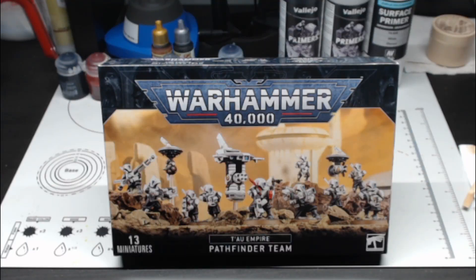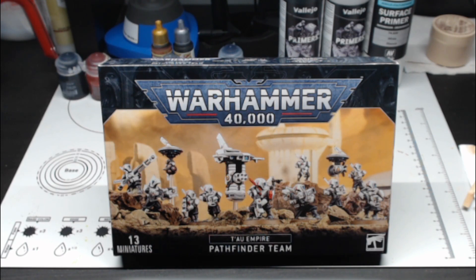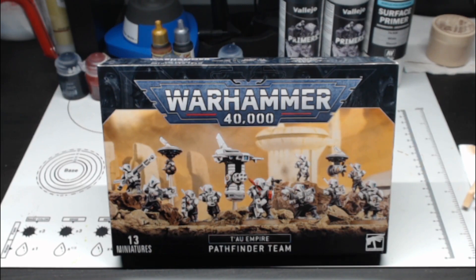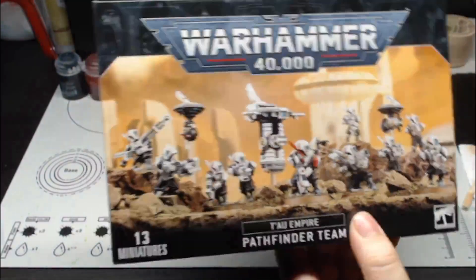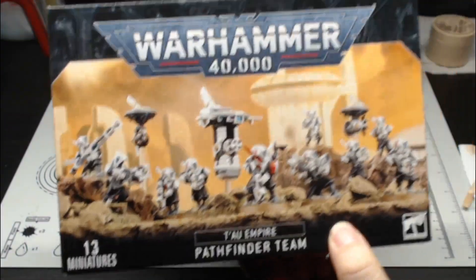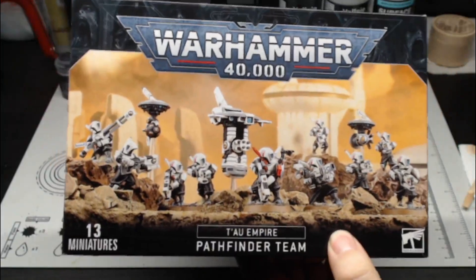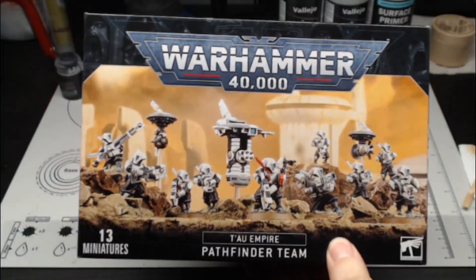Hello everybody, Rob here from Average Hobby, and today we're going to be doing an unboxing slash assembling slash painting review of the Tau Pathfinder team.